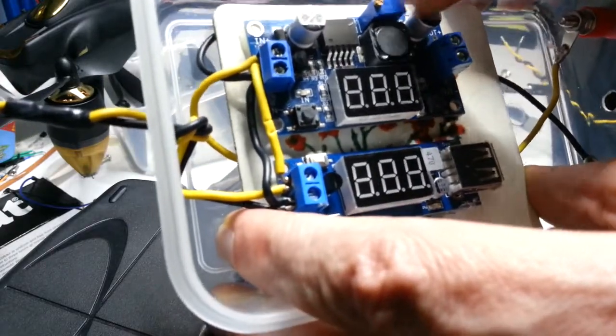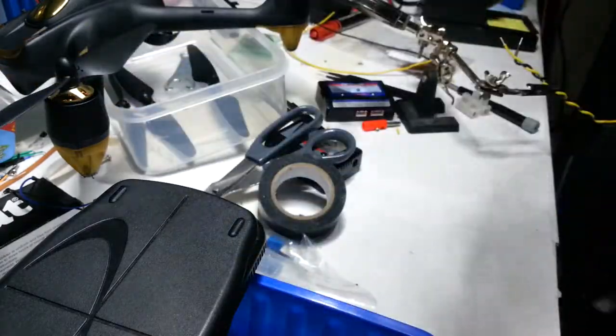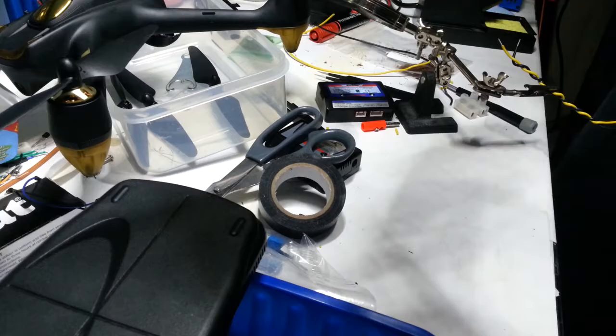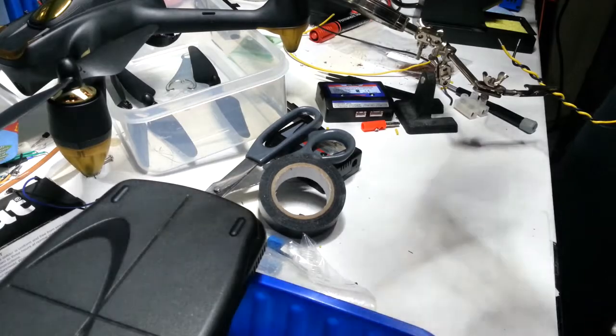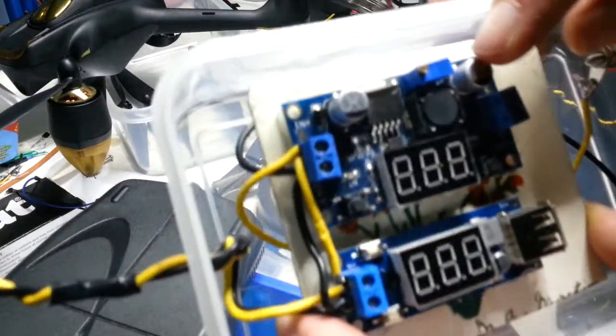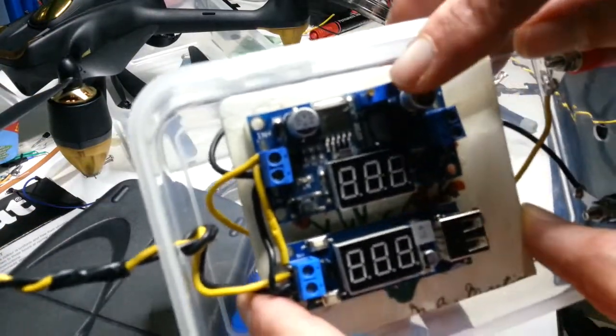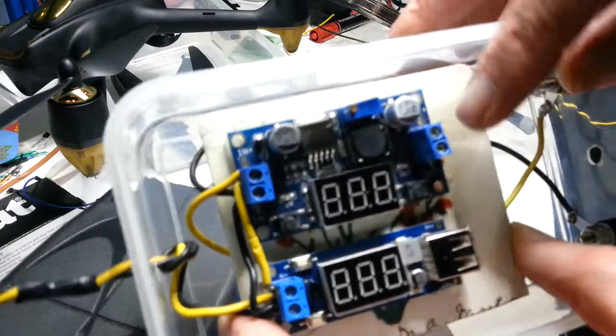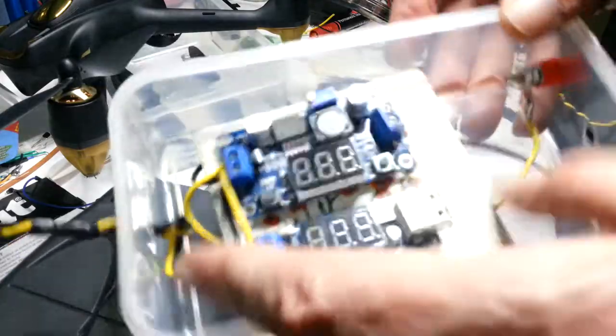So then he can use this little pot, I think it's a 100K pot, it's a 5003 so it's a 50K pot, to adjust the voltage going out.